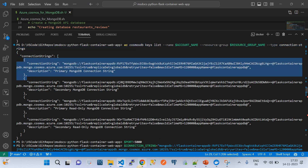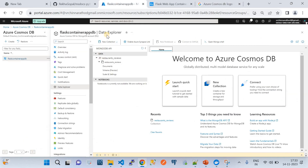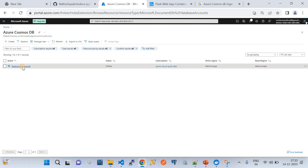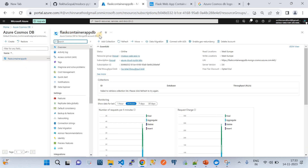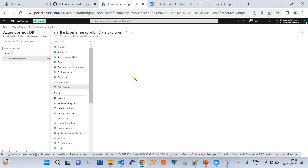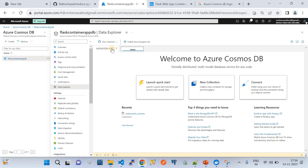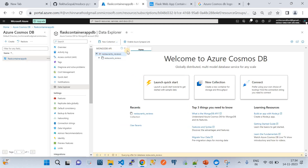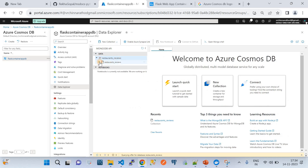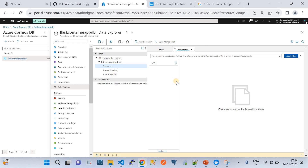In the Azure Portal, the Cosmos DB account 'flask-container-application' for MongoDB is provisioned. In Data Explorer, there's a database called 'restaurant_review' with a collection also called 'restaurant_review', where you can explore documents. Cosmos DB stores application data as JSON objects - that's the nature of this NoSQL document database.